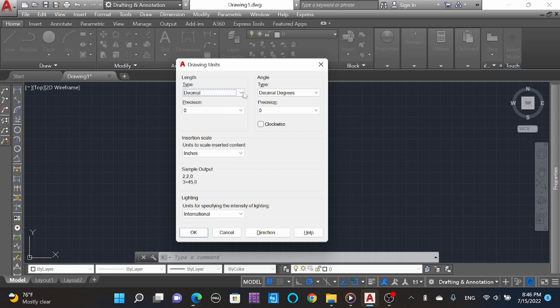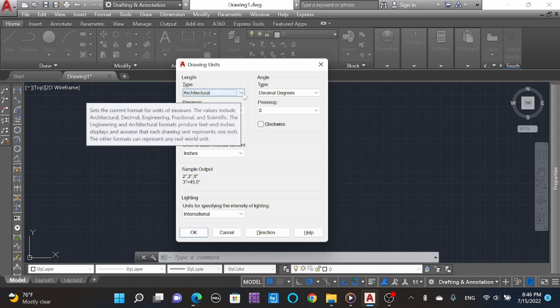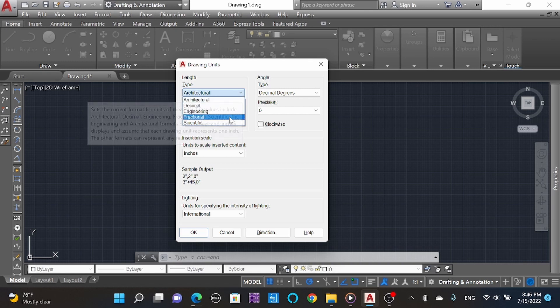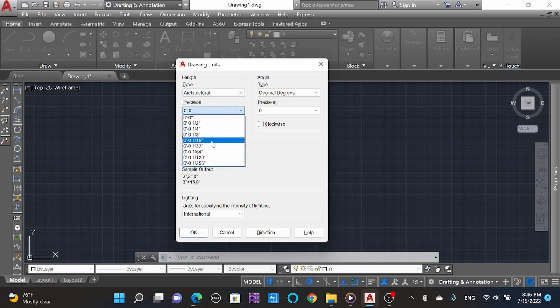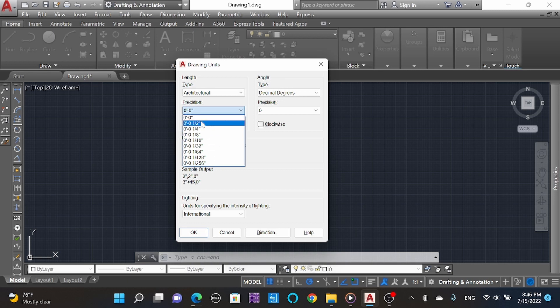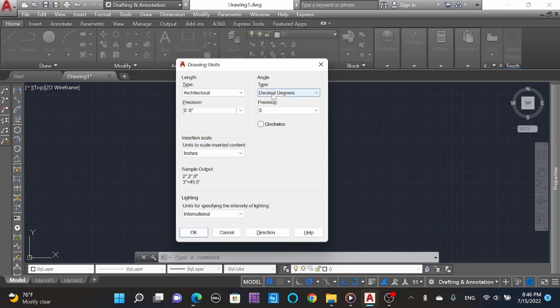Now I will set it to Architecture. For precision, you can adjust here. I'm taking fractional inches. For angles, let it be in decimal degrees, and precision zero.